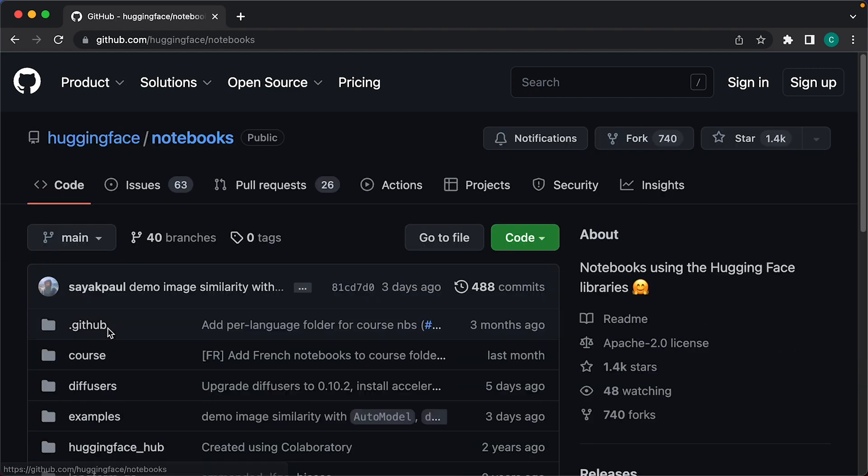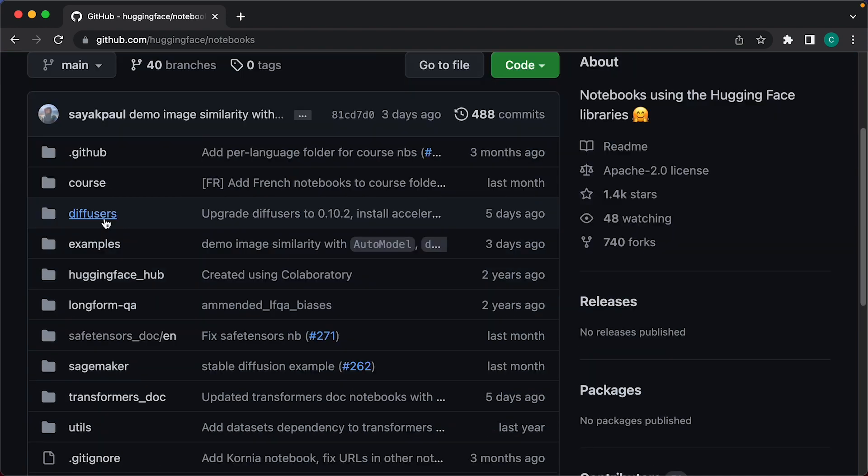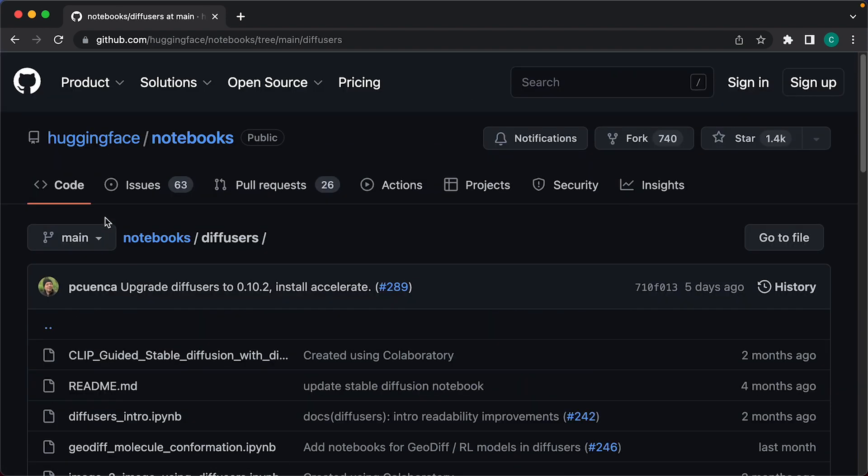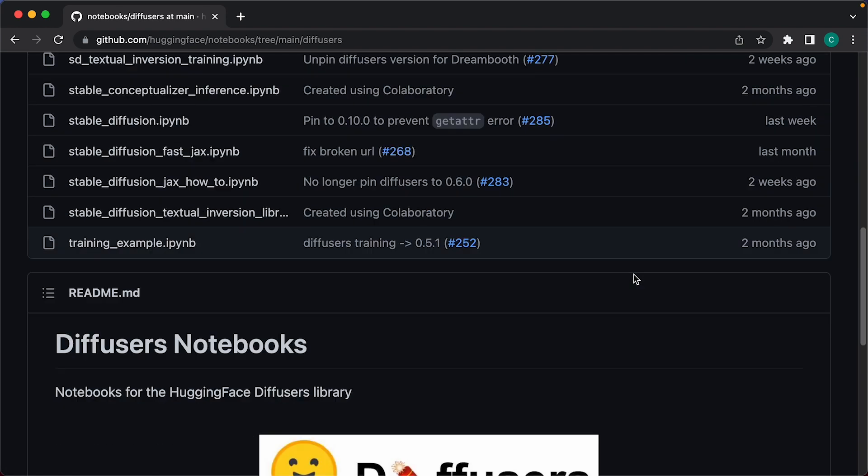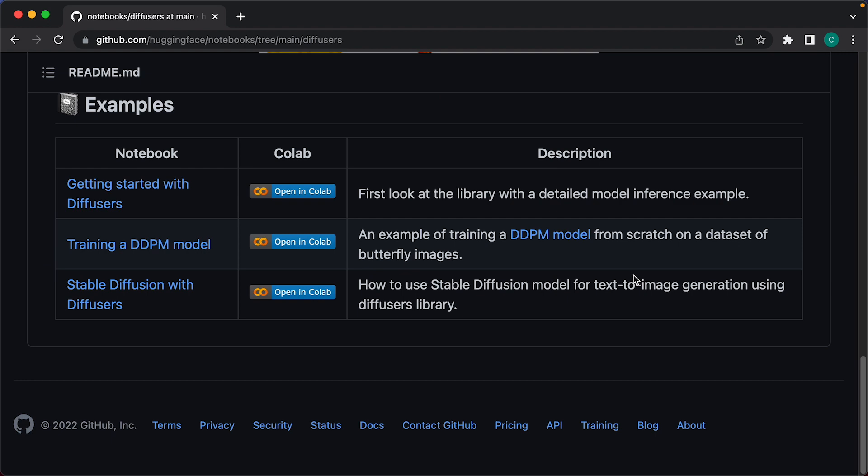Then click on the diffusers directory, and when you scroll down to the bottom, you'll see a link for Stable Diffusion with Diffusers.